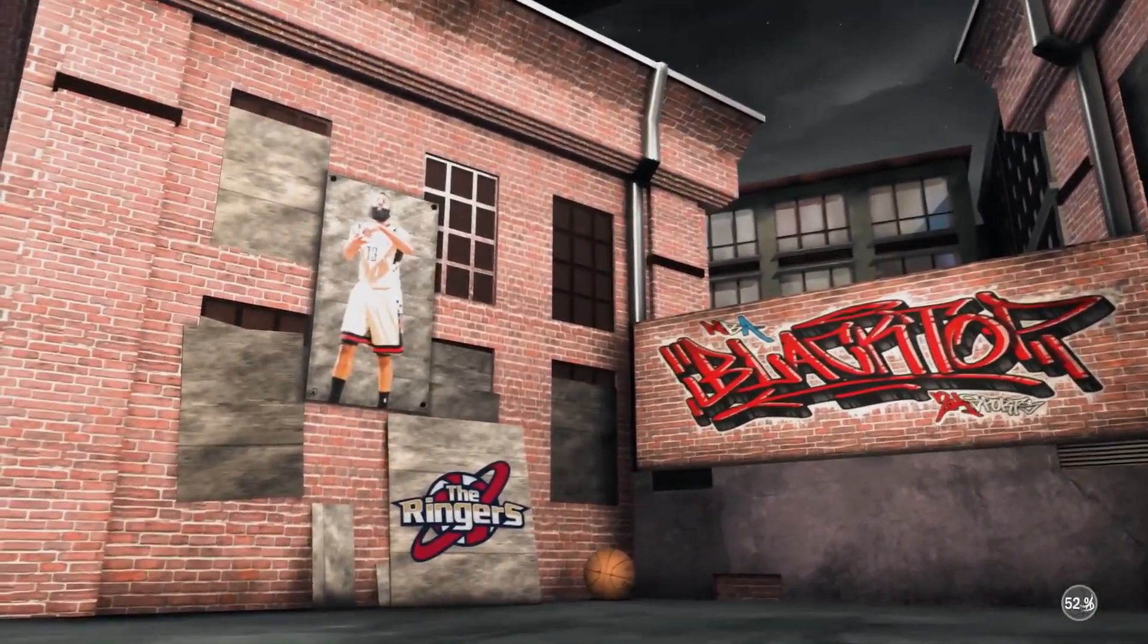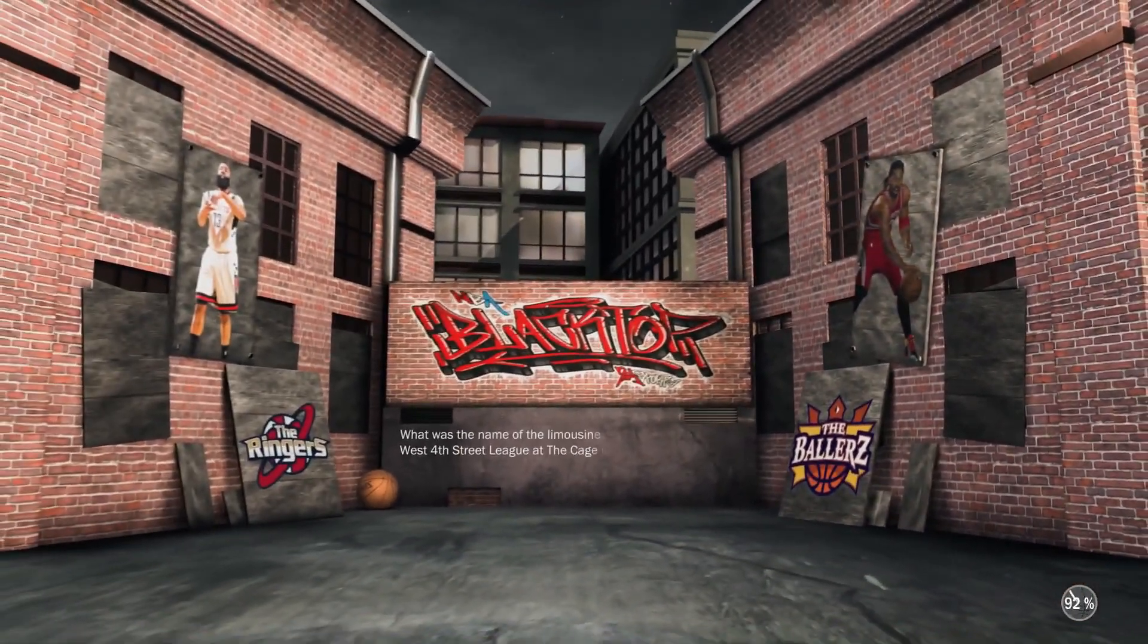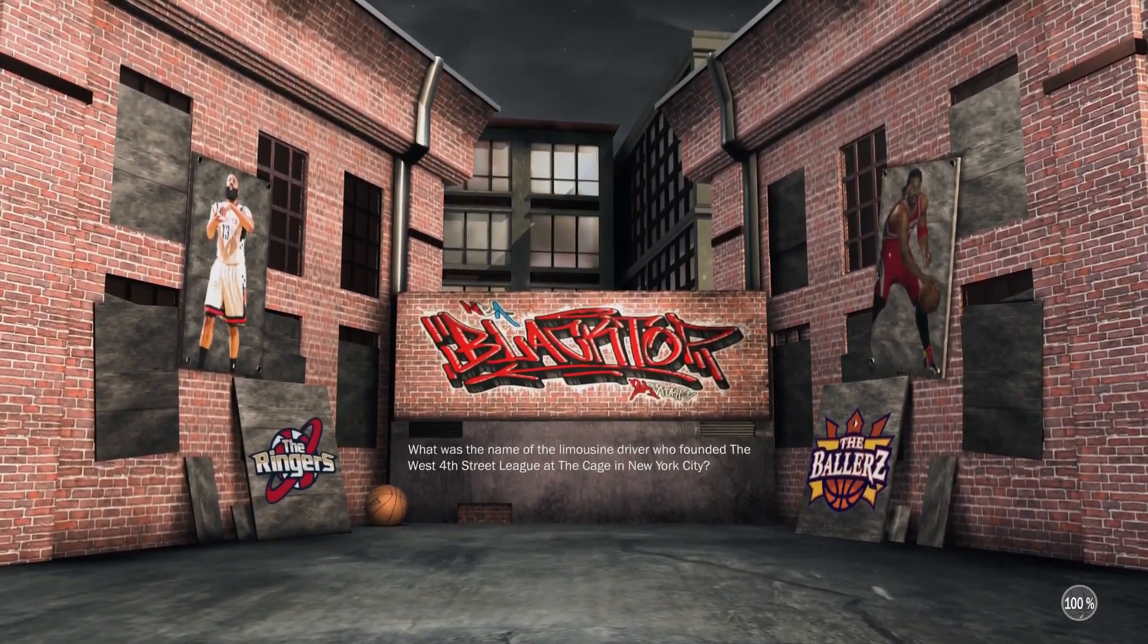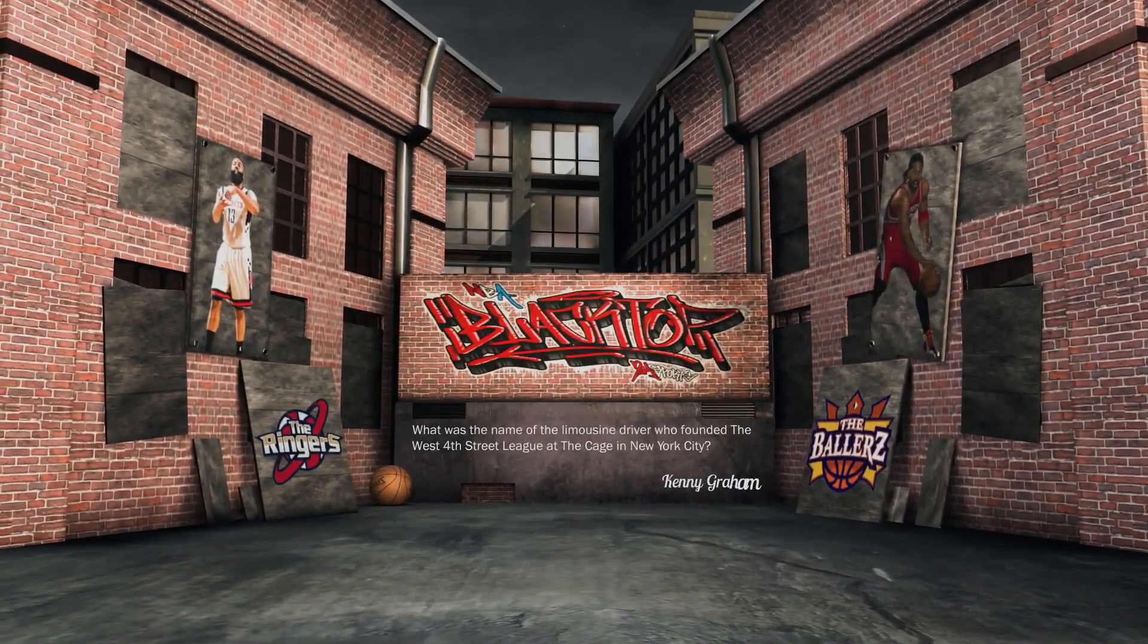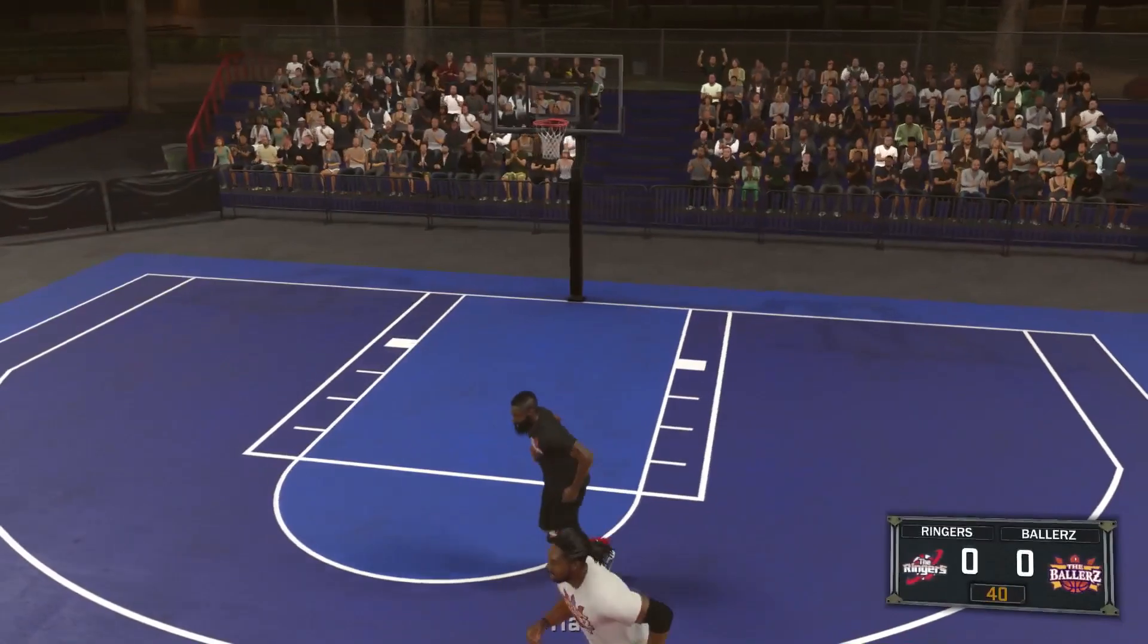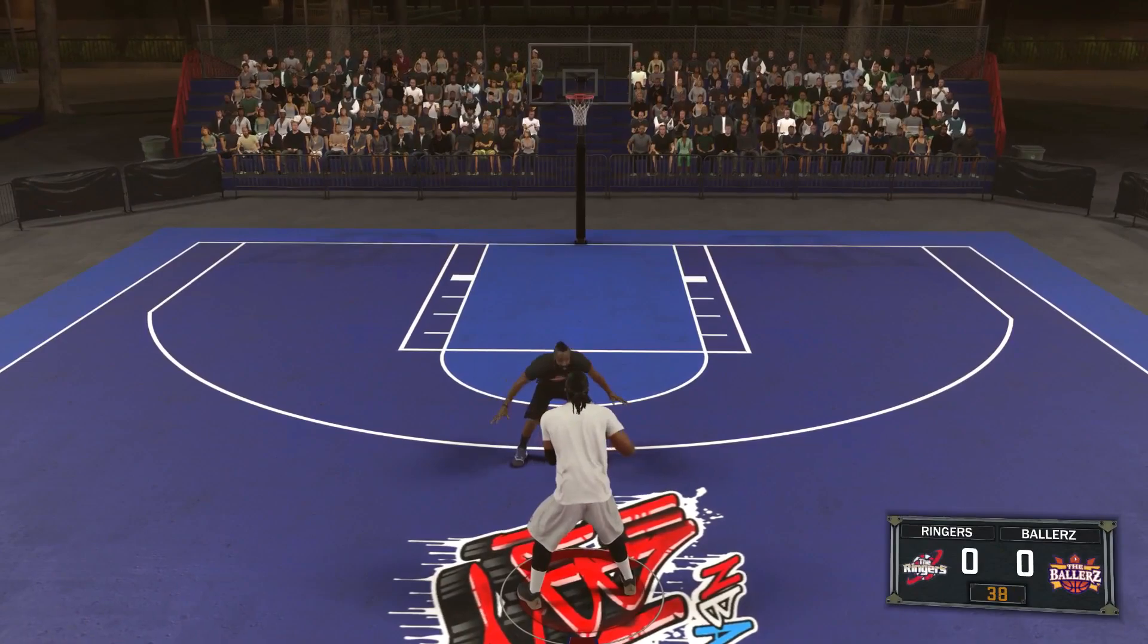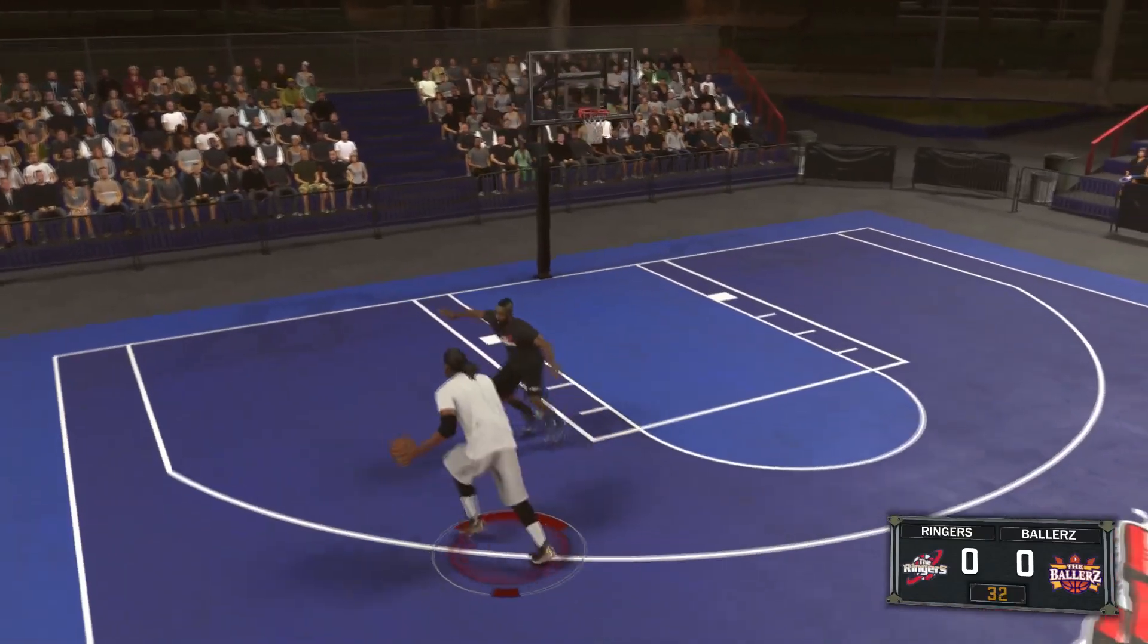You get every single feature that the normal 2K would have except the online part of the game. You cannot go to park, but you can play MyCareer and everything else. This has been the tutorial on how to get NBA 2K17 for free. If you guys want to see more tutorials, tell me what you want a tutorial of. I just want to thank you guys for 1,200 subscribers. It really means a lot to me. You guys mean the world to me.